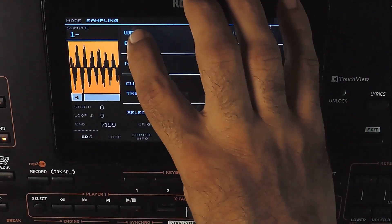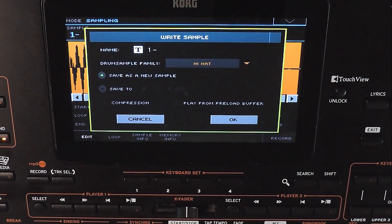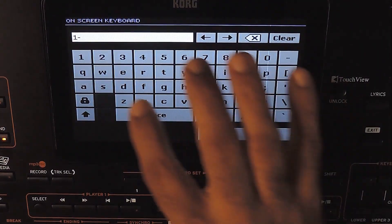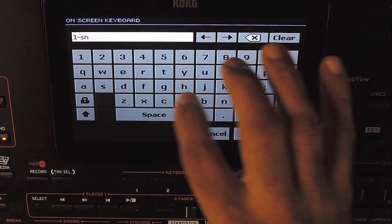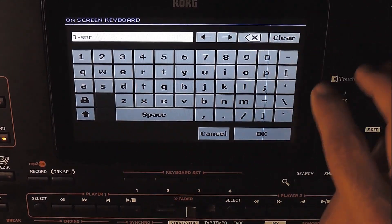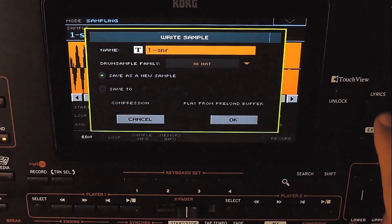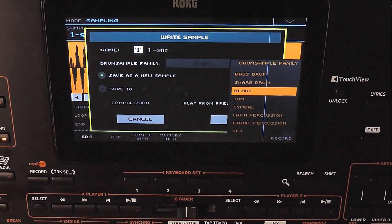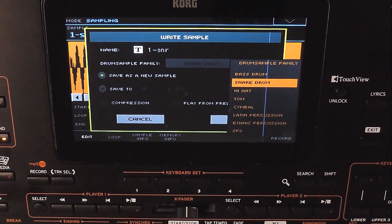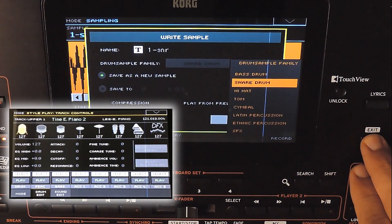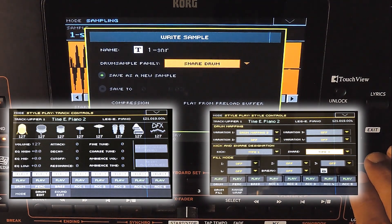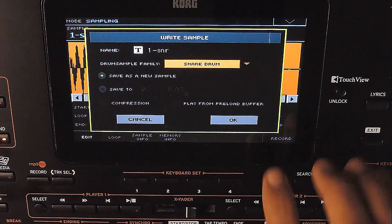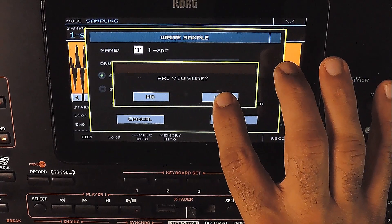We can save it to the memory using the right option here. We can give it a new name. This is a drum sample, so we have to assign a drum family to it. This is useful when using features like editing tracks by drum family or drum mapping in styles. We can ignore the other options for now. Selecting OK and this will be saved as a new sample.